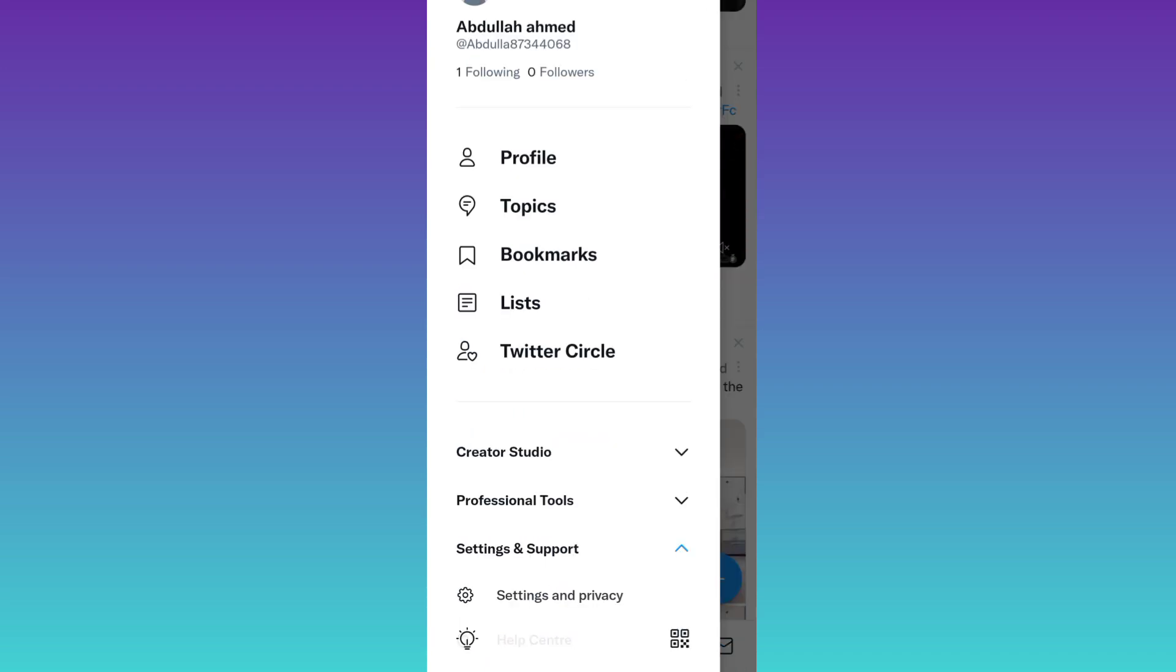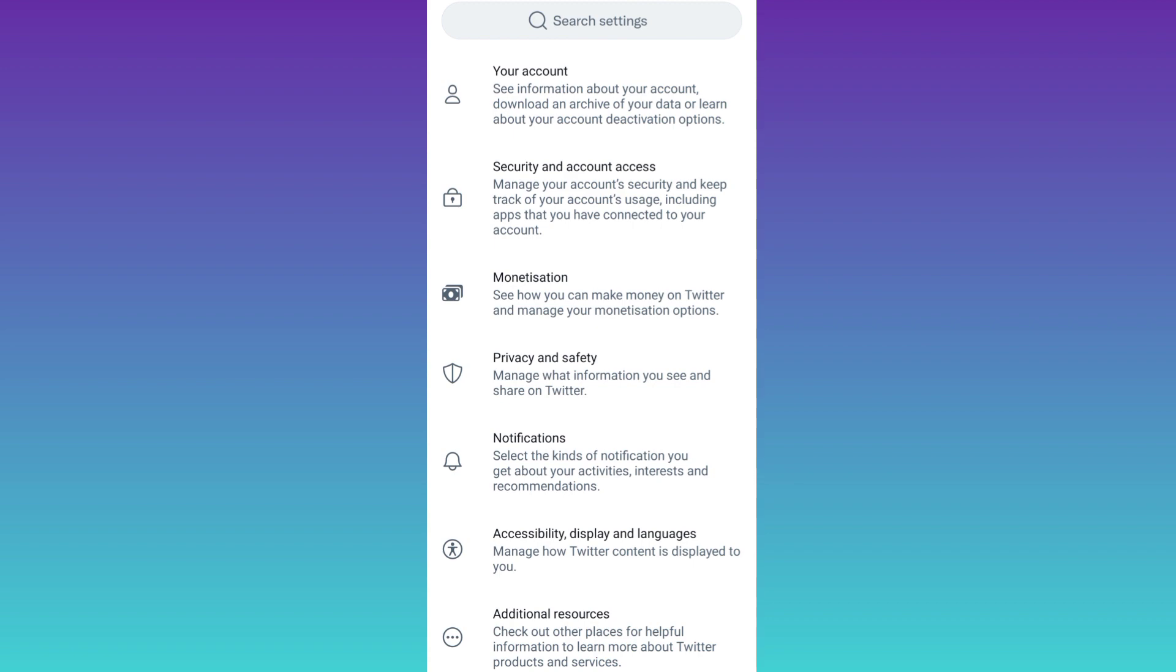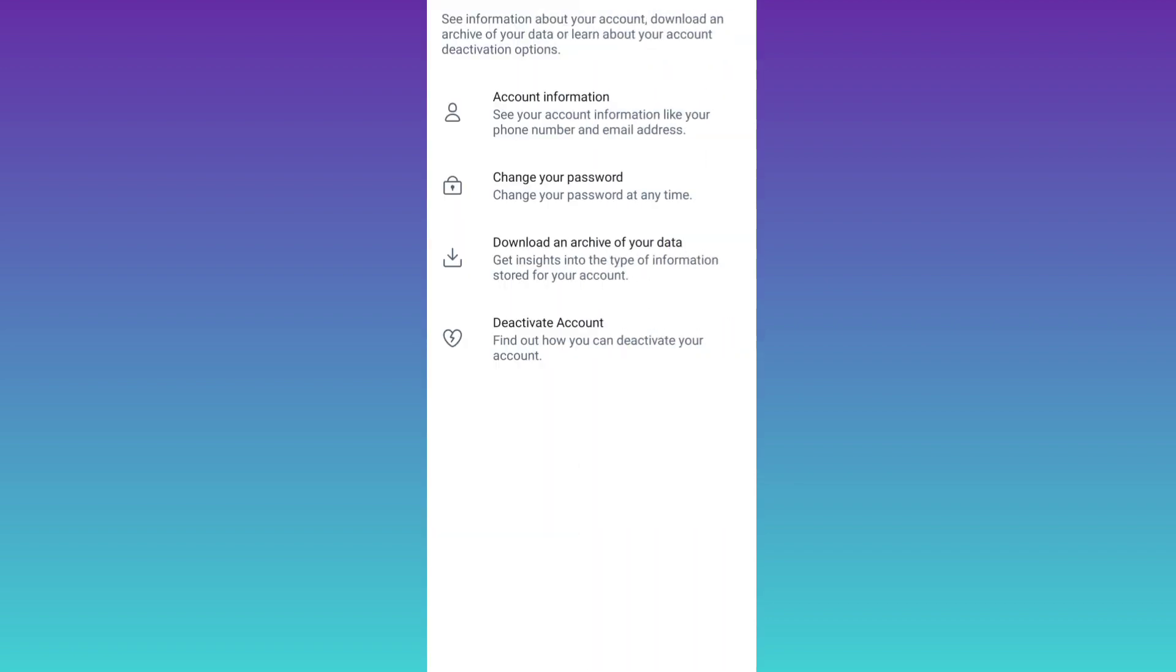Click on Settings and Privacy. Now click on the first option that says Your Account, and here you will see